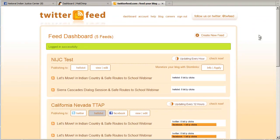You also might notice that I have these campaigns automatically posting to Twitter and Facebook. So let's create a new feed. To create a new feed, we just need the RSS address for the campaign we want to add. To get that information, we need to go over to MailChimp.